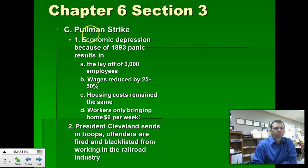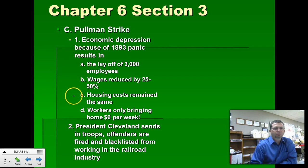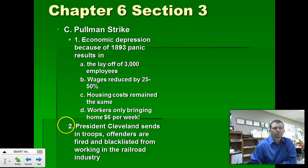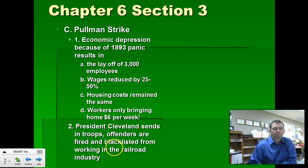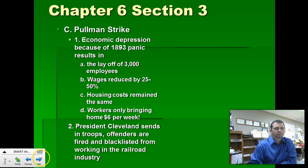The Pullman Strike involved George Pullman and the railroad industry. Again, the strike took place over several states, and the same result: the United States federal government was called in to stop it. Those people responsible for starting the strike were blacklisted from the industry — meaning they could never get a job at any railroad company in the nation.